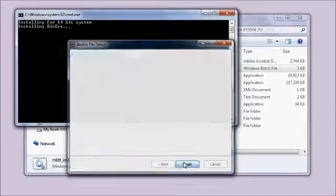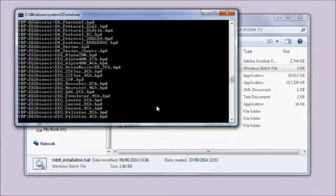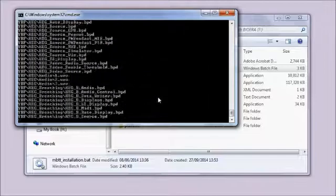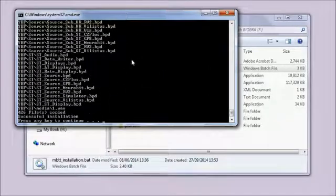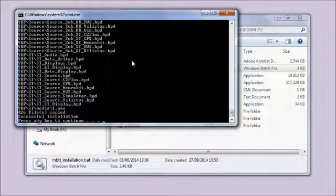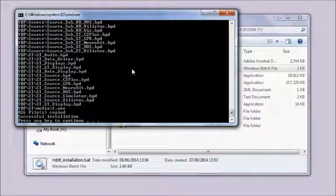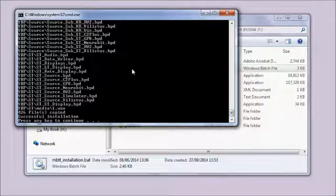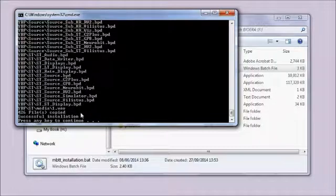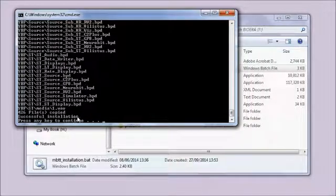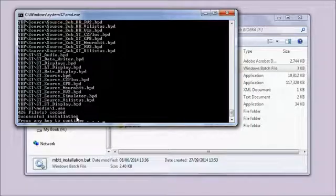The last step of the installation is that the installation copies a bunch of files that it needs to run the individual BioEra applications. You'll see a lot of files zipping past. It's done. At the end, you should see at the bottom of this black window 'Successful installation, press any key to continue.' That's a successful installation.